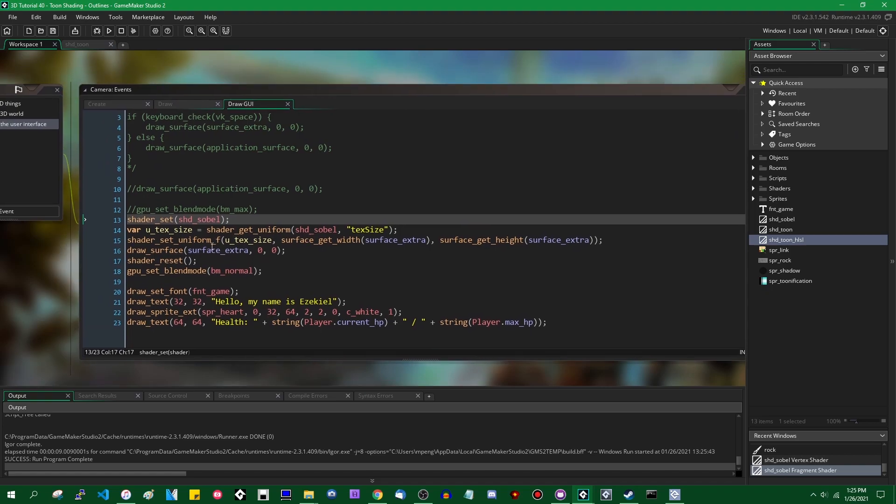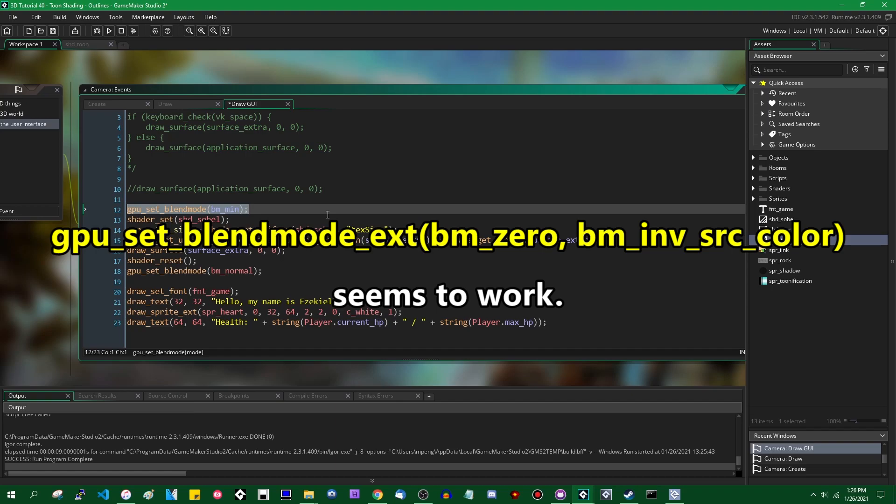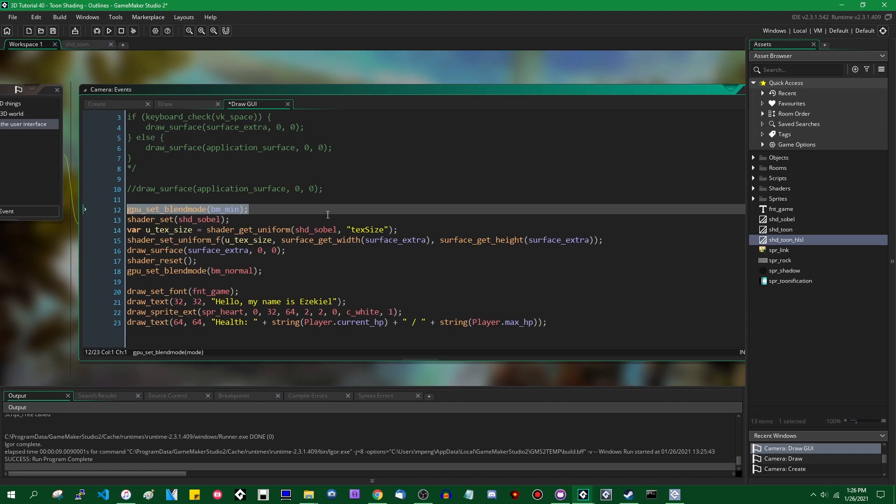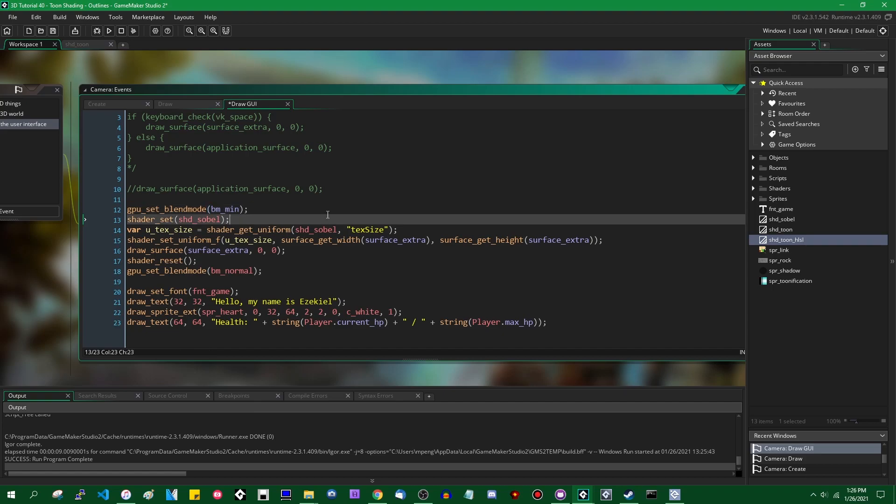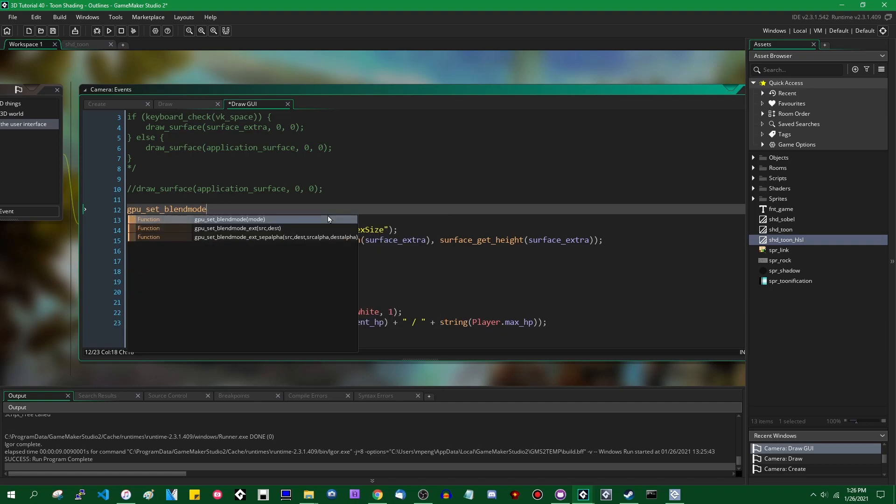And it would be nice in some ways if there was a BM_min function or something along the lines of BM_min. It might be possible to do that using the extended blend modes, but I don't know off the top of my head. Instead, we're going to create essentially the Photoshop multiply blend mode, or I imagine other image editing tools have something similar. Multiplicative blending is going to multiply the two values together, what's already on the screen and what you are drawing with the surface.